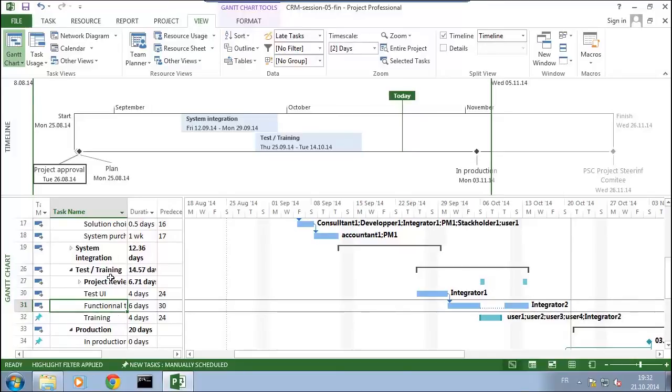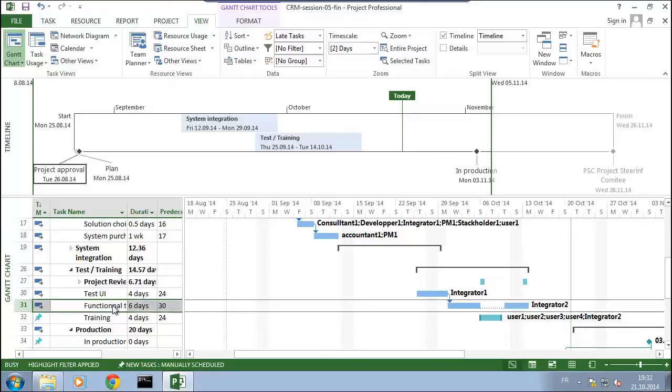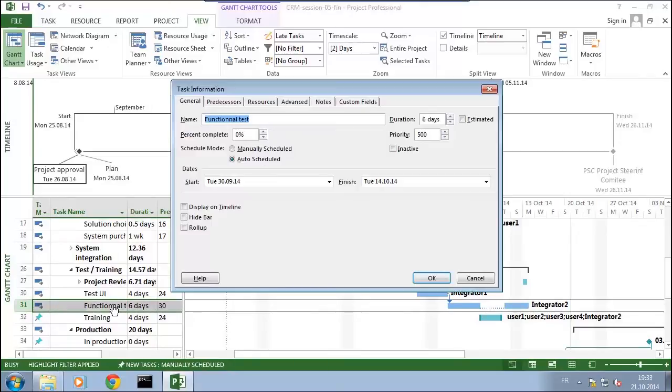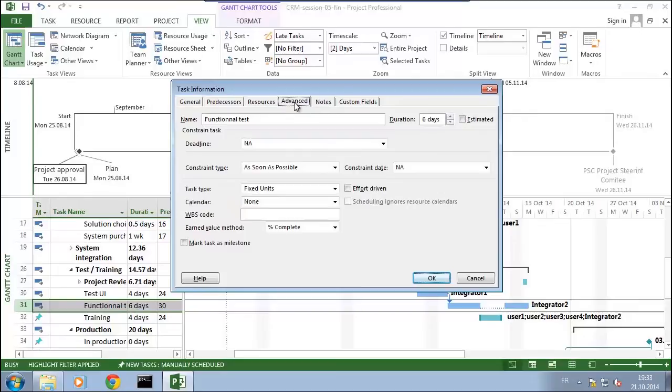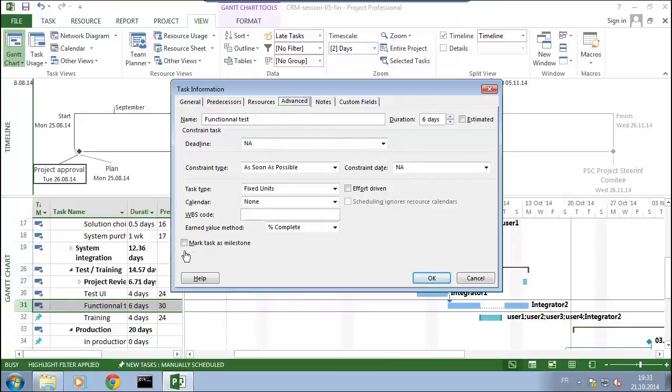You see here in the advanced tab, I have here below 'mark task as a milestone.' So I'll do that. Click now on OK and we'll see what happens. You see here that the complete duration of the task has been removed by one milestone at the end of the task.